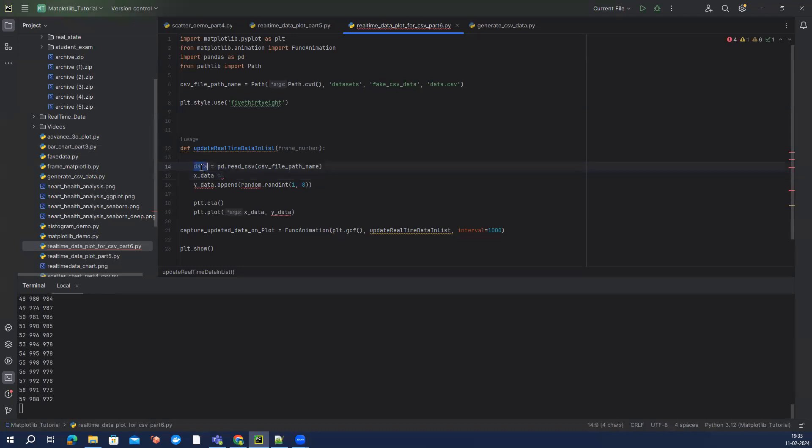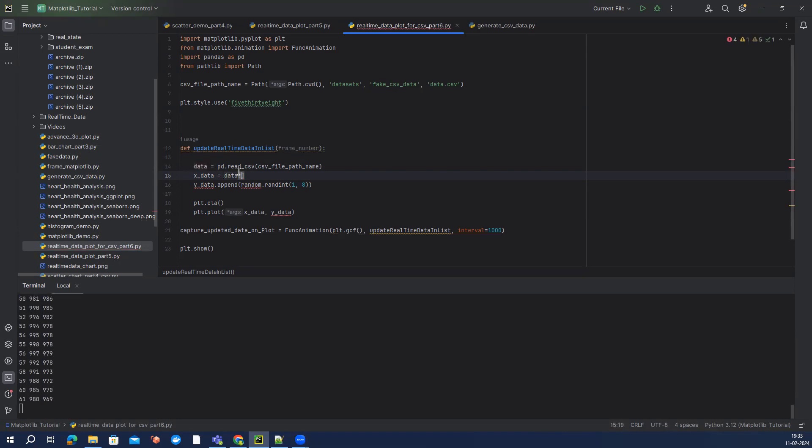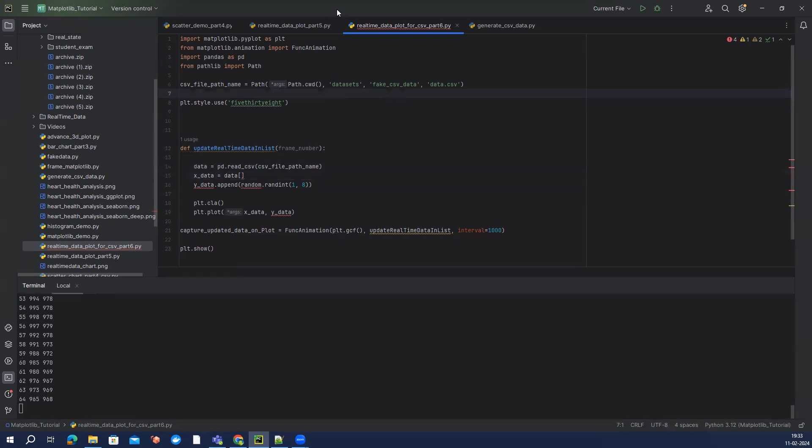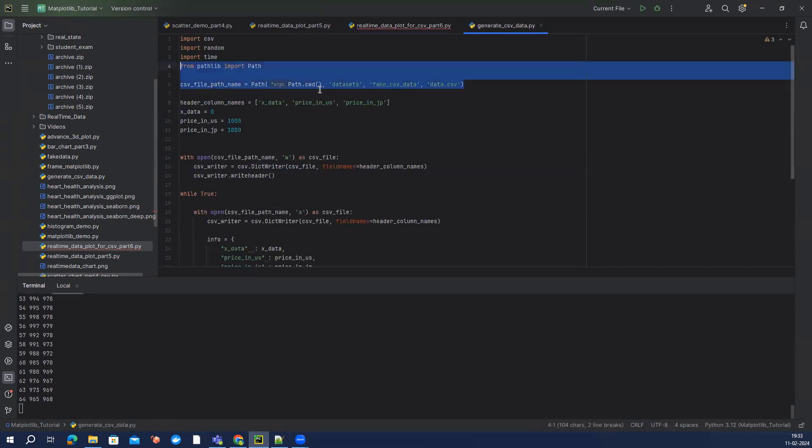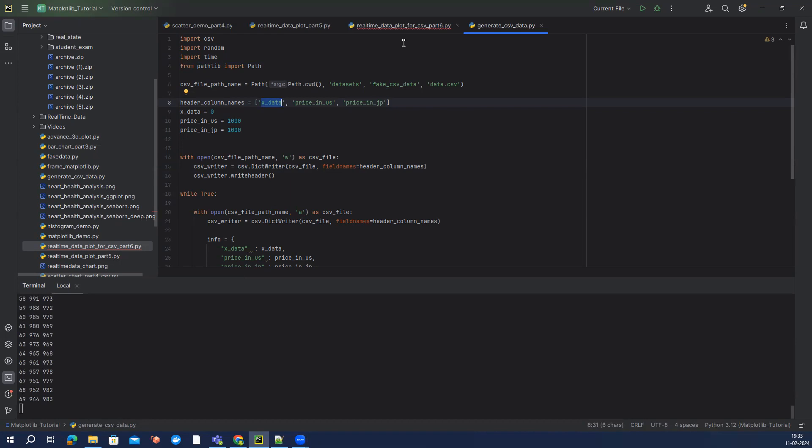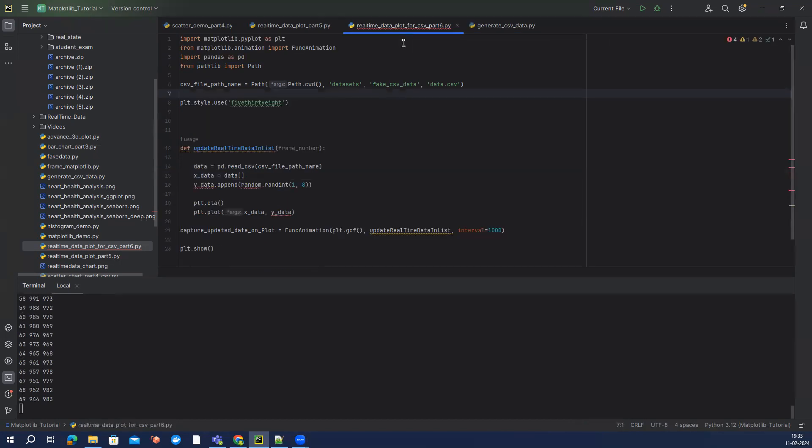see the structure of this CSV file, it's having three columns: x_data, price_in_us, and price_in_jp means Japan. x_data is nothing but you can consider like some share, some ISIN, or any kind of identifier for your share, for your stock. So I can say it's x_data only.